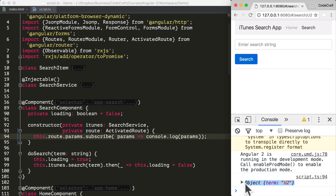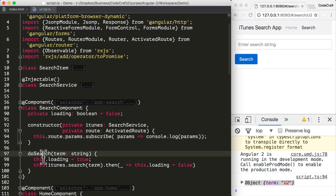But we are not actually performing a search for U2. To do that, we need to call the doSearch function from the activated route subscribe callback.